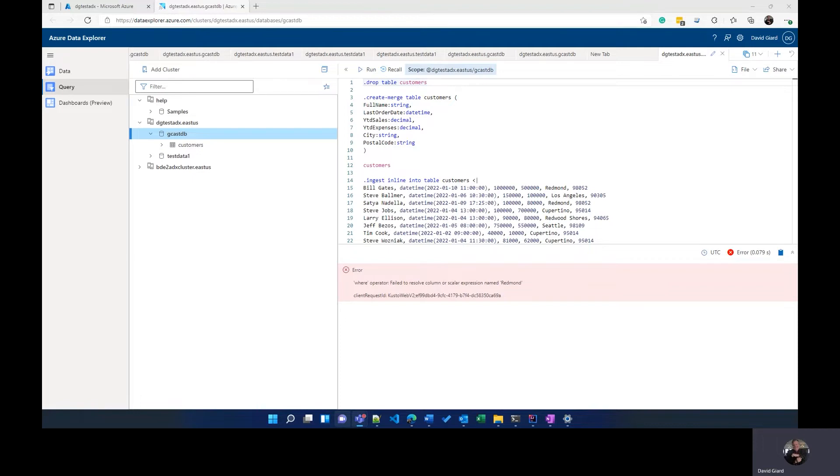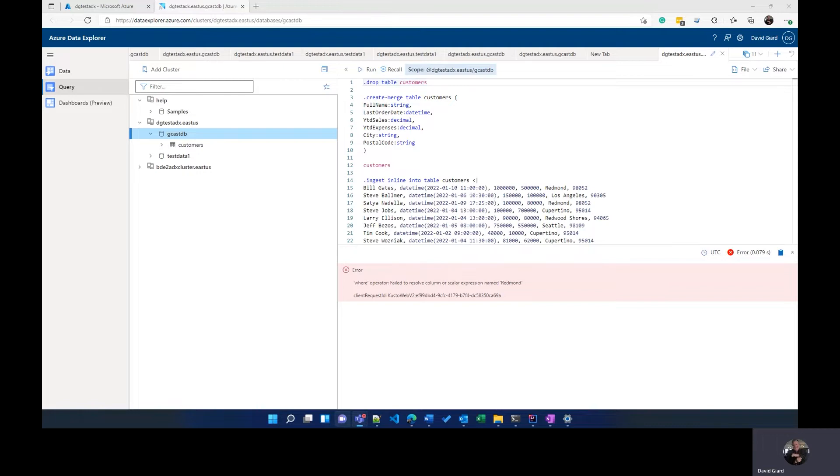In this video, I'm going to show you a new set of commands, the Kusto query language, often abbreviated as KQL. Kusto was actually the original code name for Azure Data Explorer, and it retains its name here in this query language. It was named for the famous deep-sea explorer Jacques Cousteau, but it's spelled with a K, so it makes it easier to find on search engines.